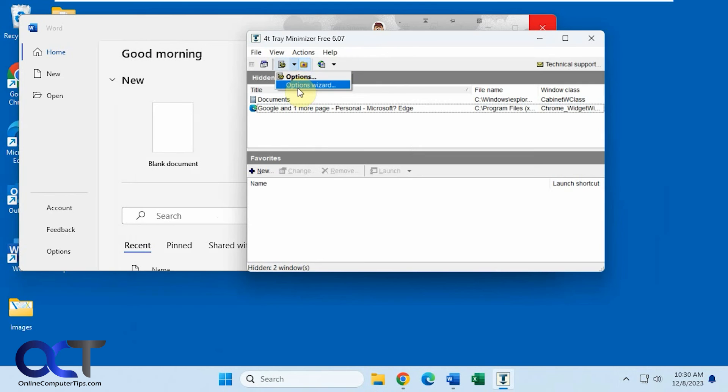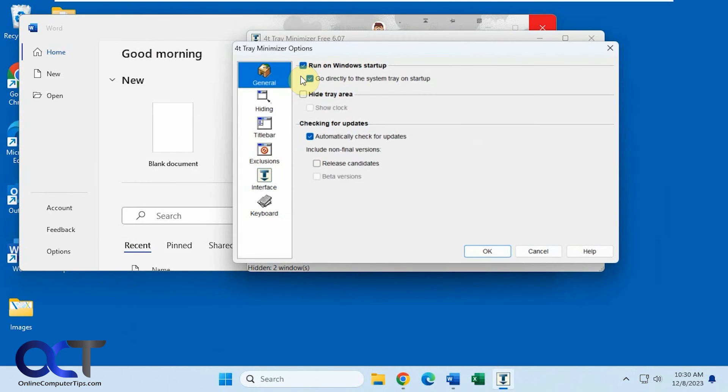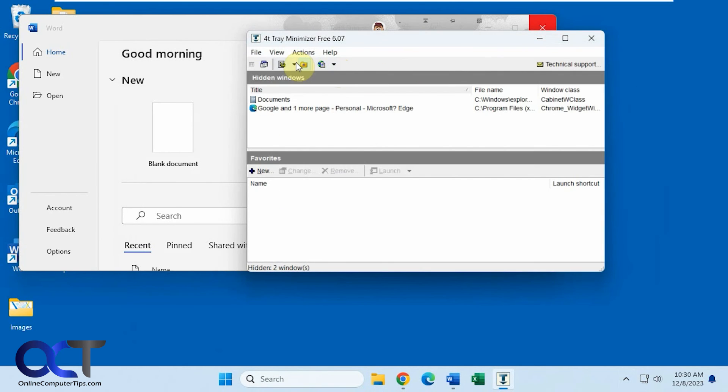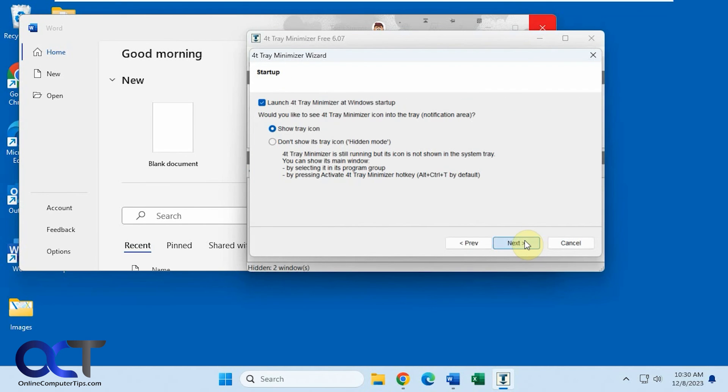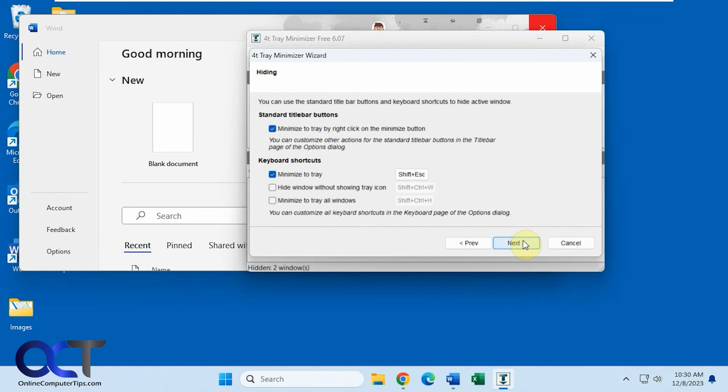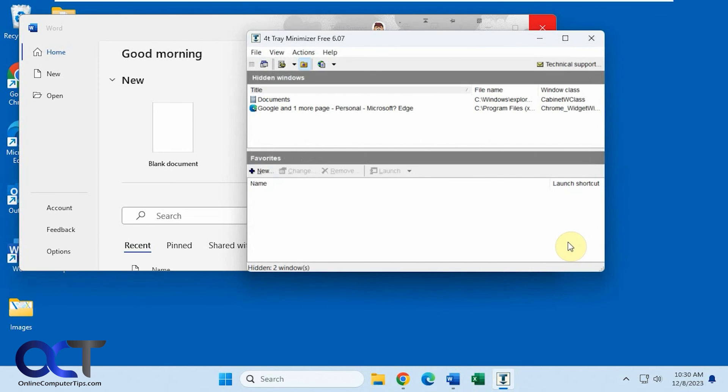And then if you want to run through the wizard, again you have the options here, which we saw already. And then you have the options wizard. So this will kind of run you through the guide for the same configuration that you saw when you first install it. If you want to make changes there.